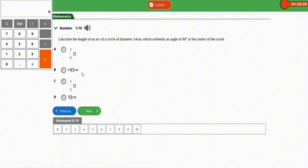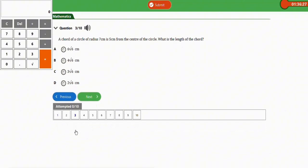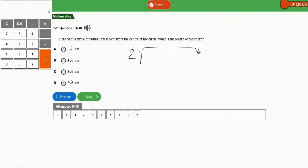The next repeated question: a chord of a circle of radius 7 cm is 5 cm from the center of the circle. What is the length of the chord? To find the length of a chord, the formula is two times the square root of (radius squared minus distance squared).